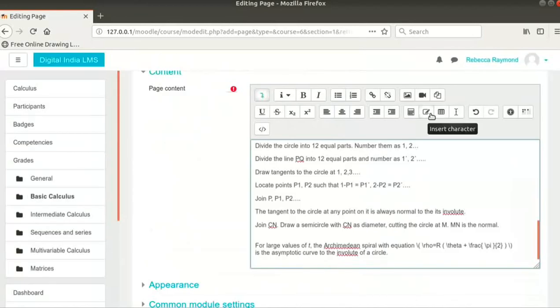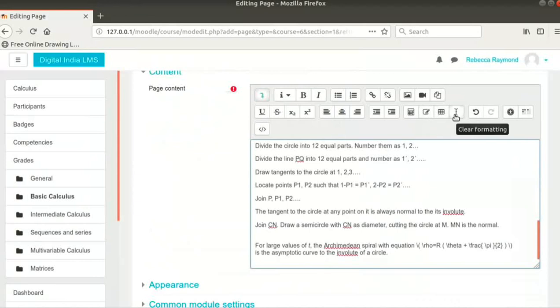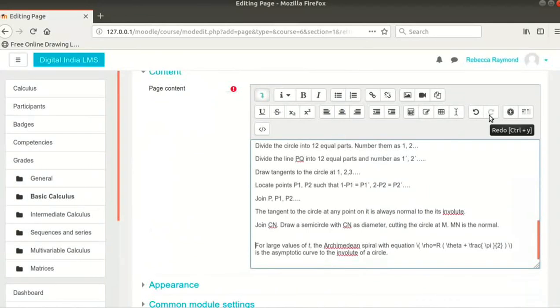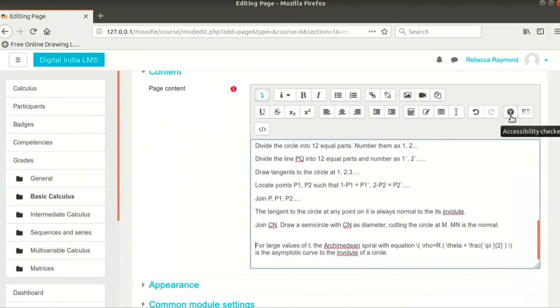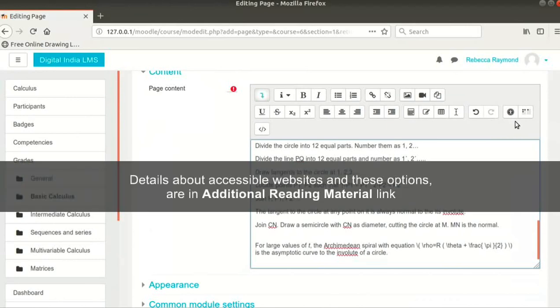Insert Character, Insert Table and Clear Formatting options work as in any other text editor. The next two options are Undo and Redo. These get enabled only when there is some unsaved text. After this, we have two options for Accessibility. The first icon is called Accessibility Checker. The second one is Screen Reader Helper. Details about accessible websites and these options are in Additional Reading Material link.